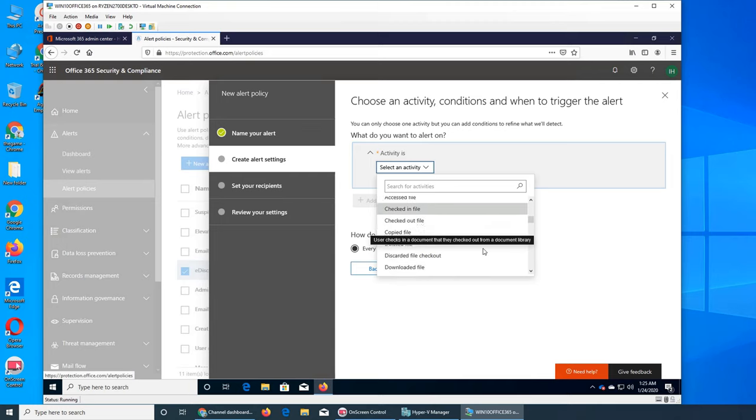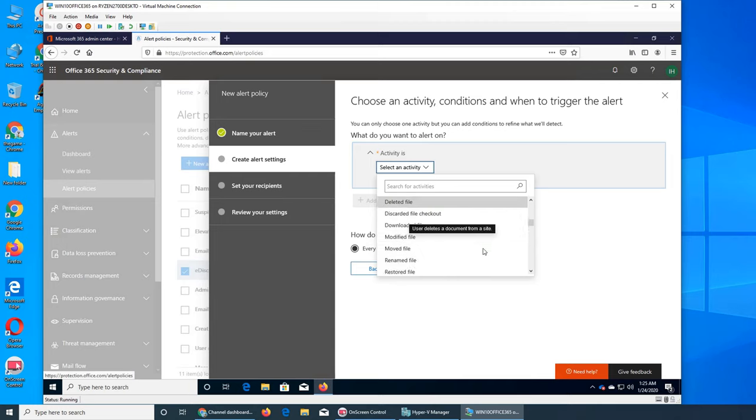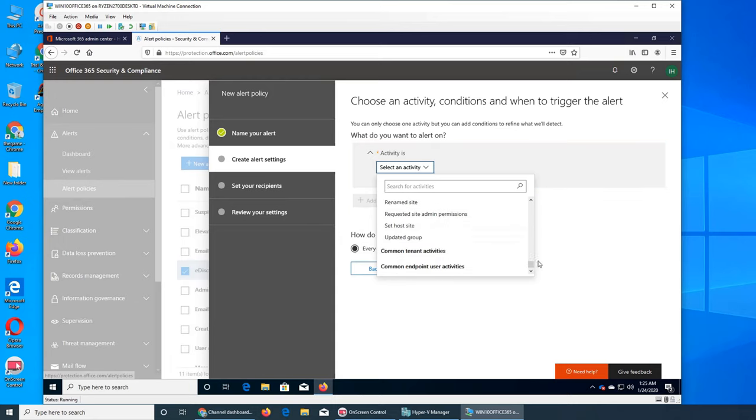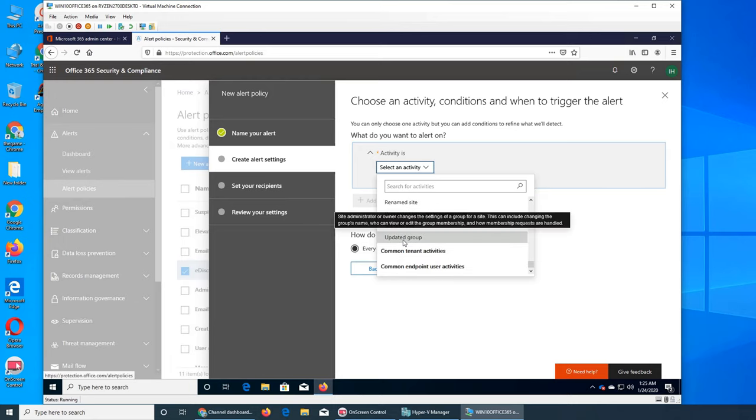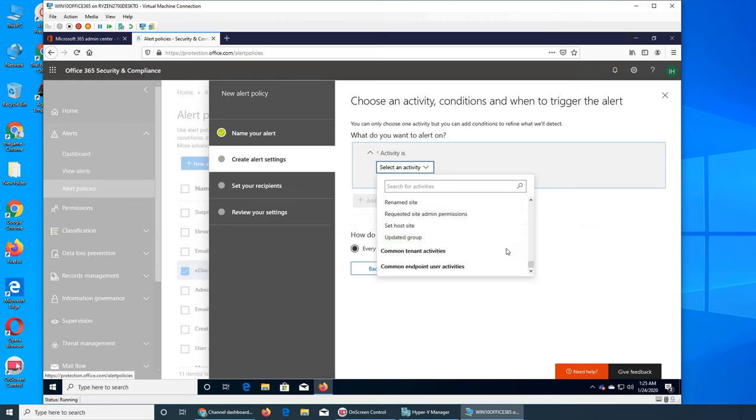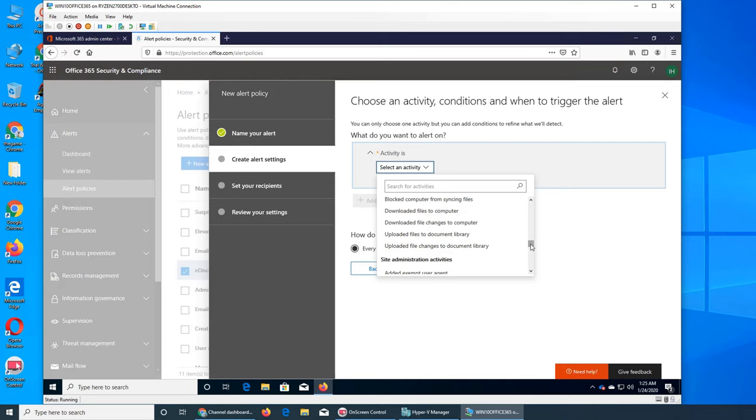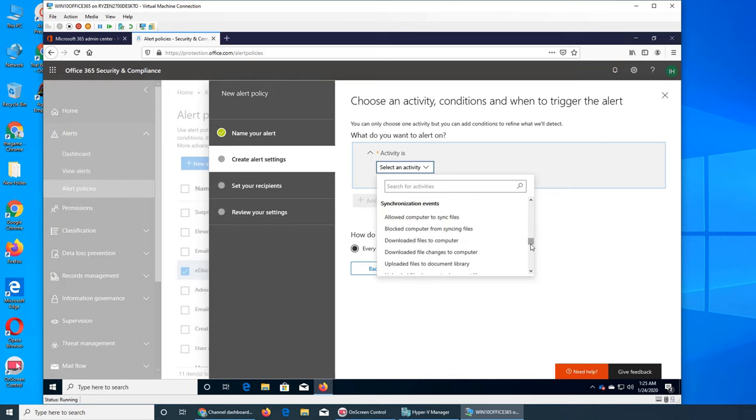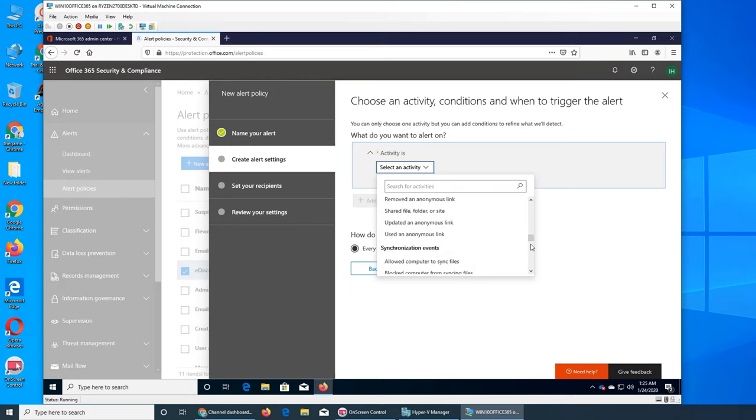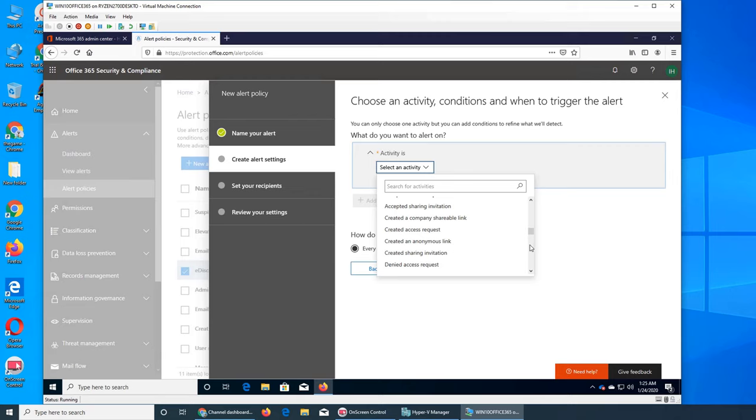Activity includes user submitted email, detect malware and files, shared files or folders. We have quite a long list of activities that can be triggered. If you hover over them it will give you a little bit of information about what the activity does. For example, updated group site administrator changes the settings of a group or site. There's download a file, upload a file, allowed a computer to access a file, sync file, and things like that.